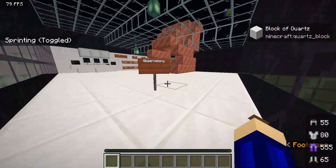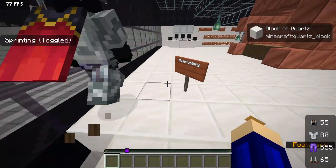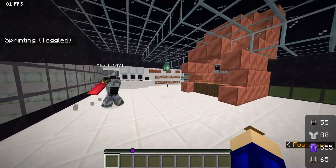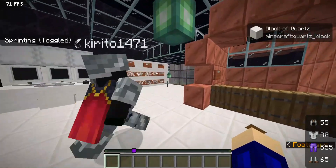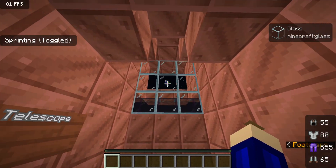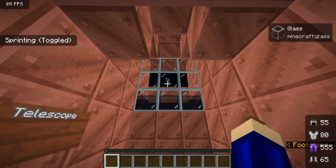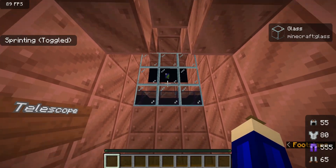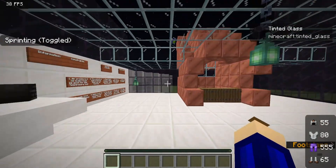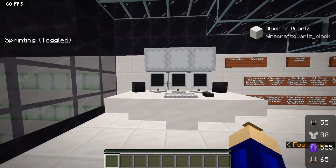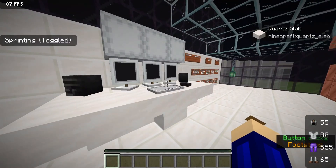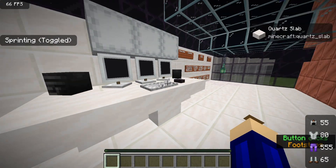Let's talk about this observatory. Once you go up here, we have a little observatory. Here we have a telescope in which you can see, in the far distance, the Earth. And right next to the telescope, we have a computer in which they communicate with the people on Earth or other planets.